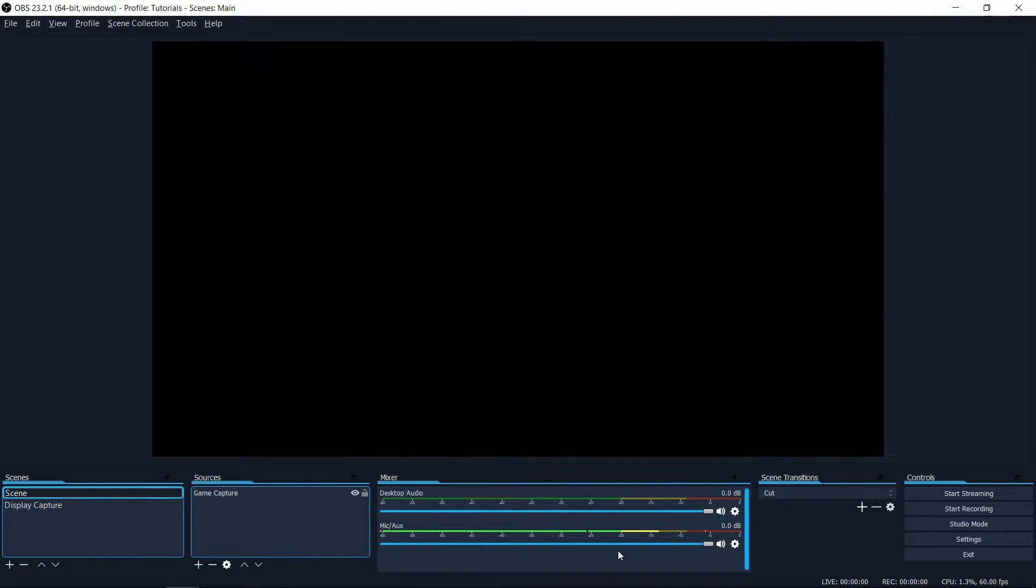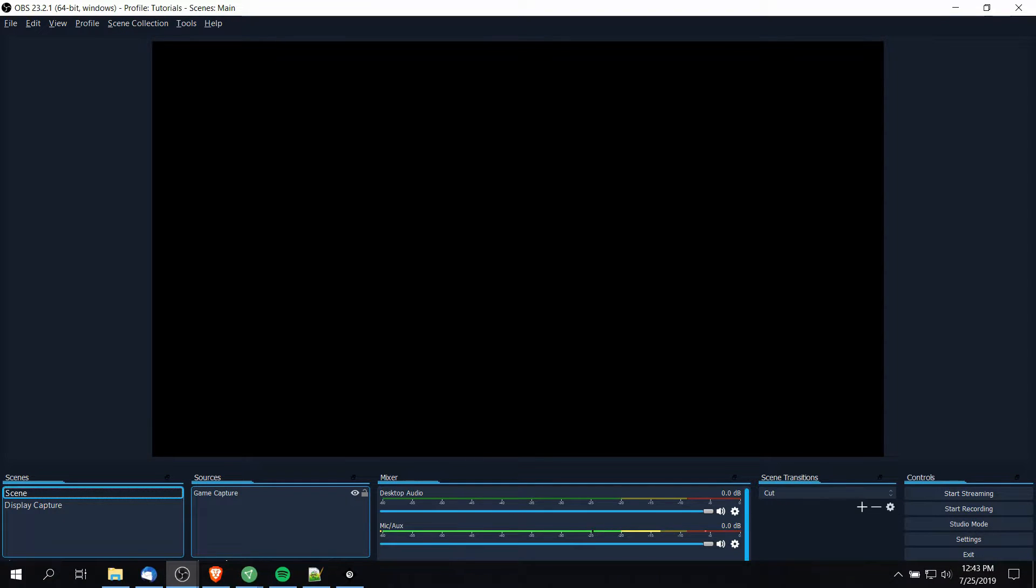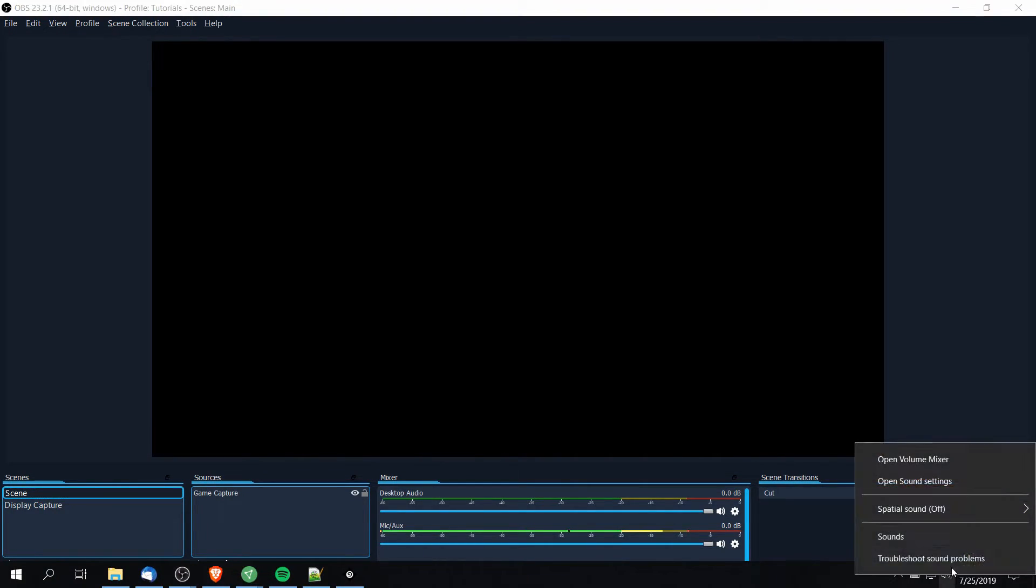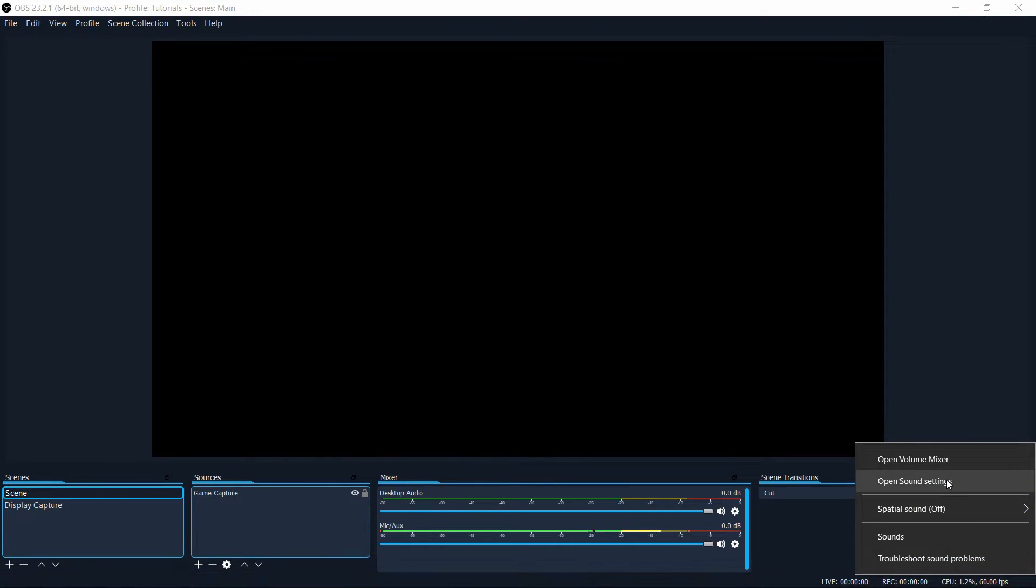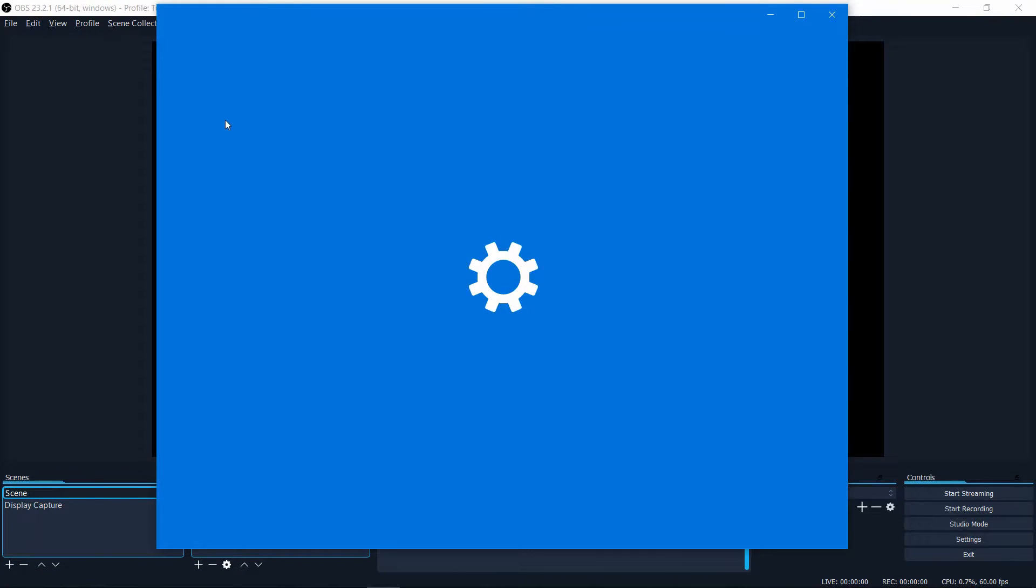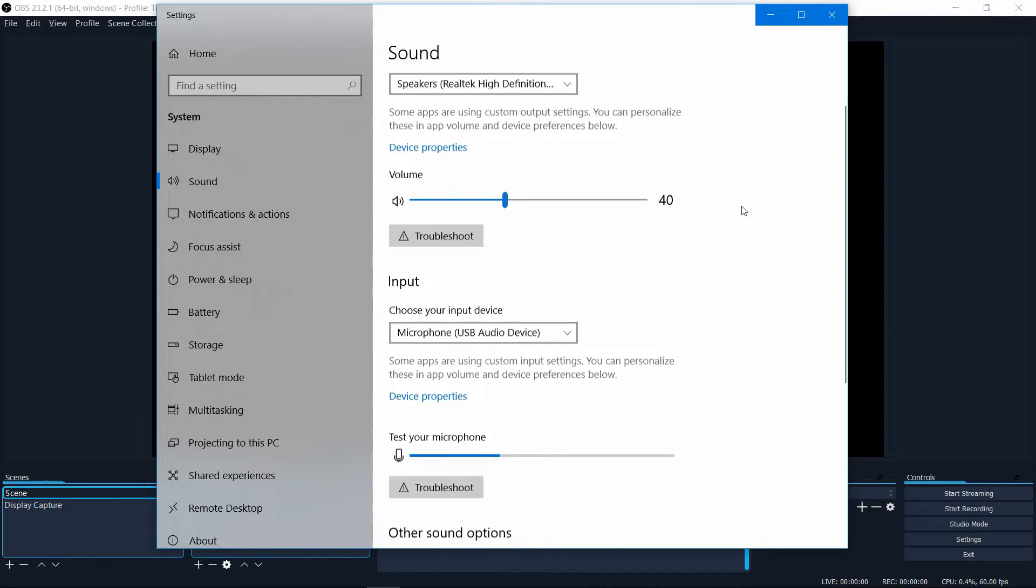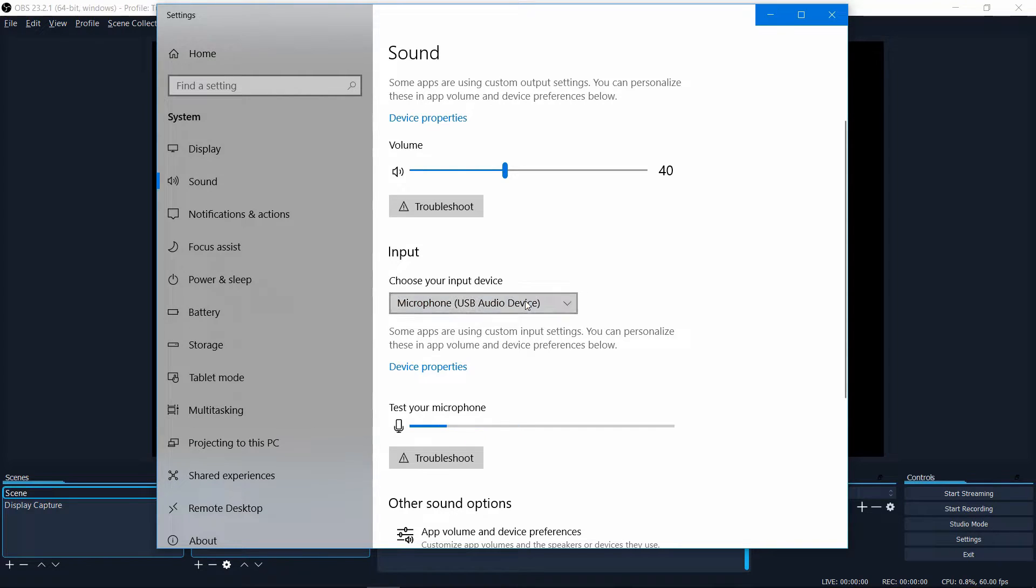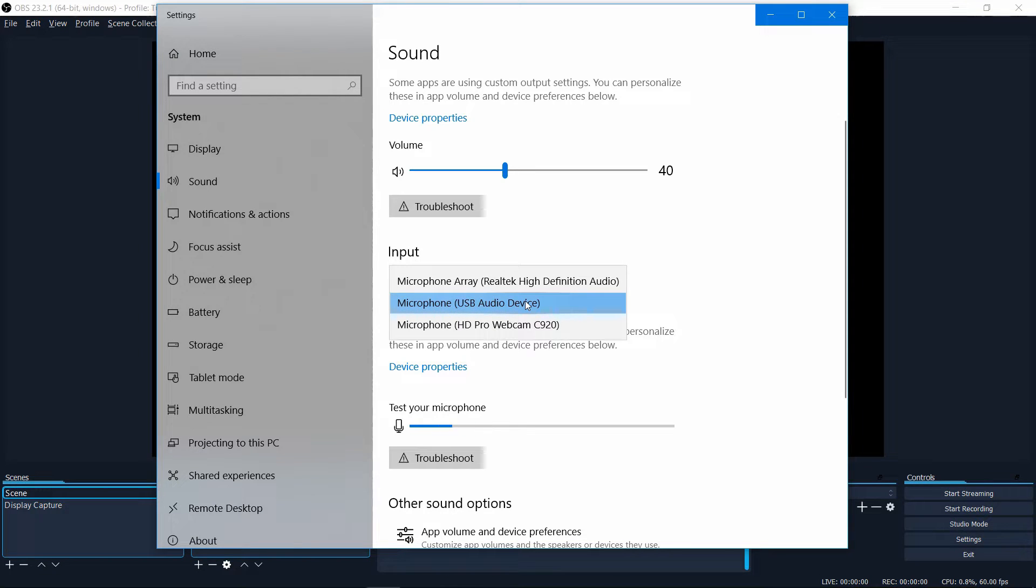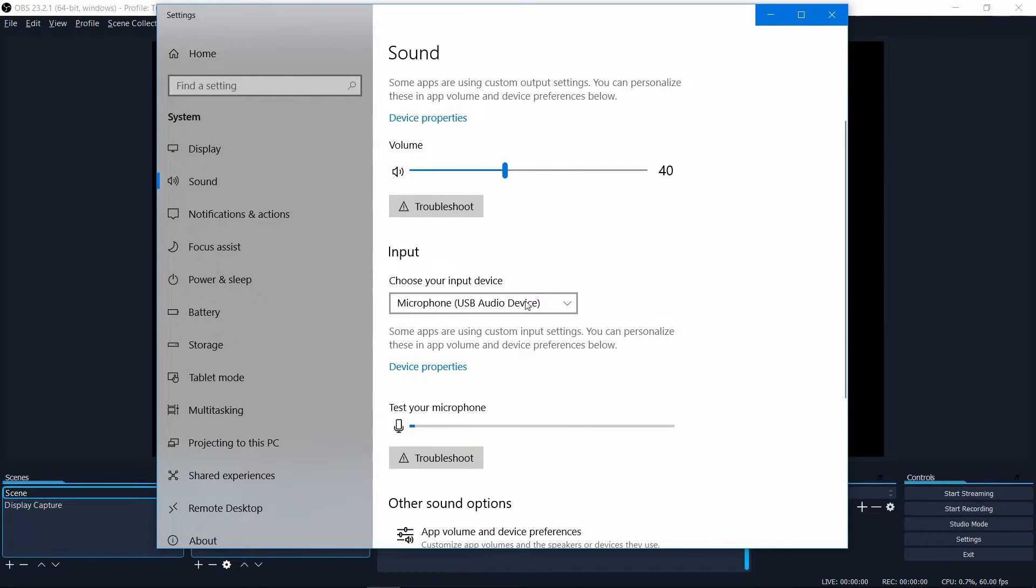If you are curious what your default device is set to on Windows, you can go to your taskbar, right click on your speakers icon, and then choose open sound settings. Inside of the sound settings you'll be able to see your input device. Here you can see it's set to my USB audio device which is my headset, and you can also see the microphone information being received here as well.